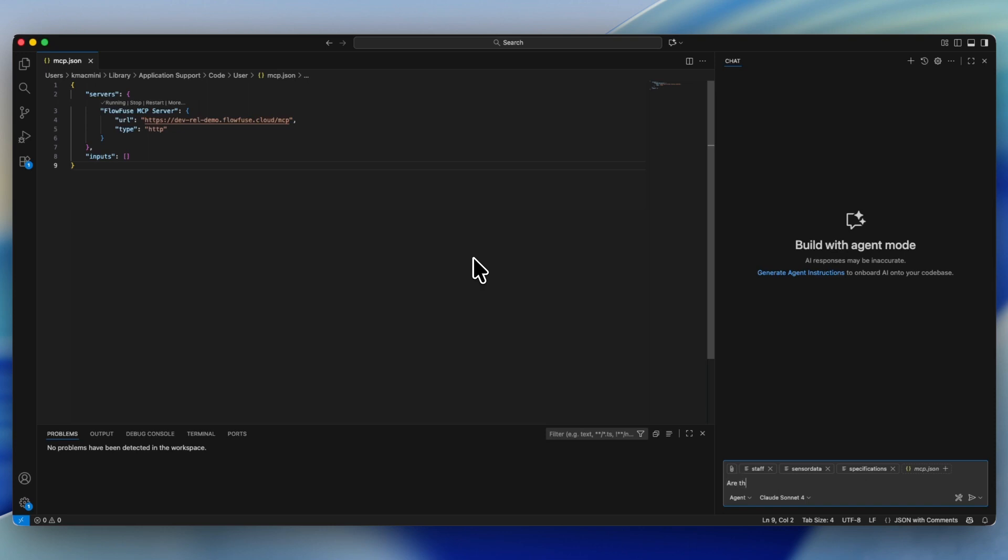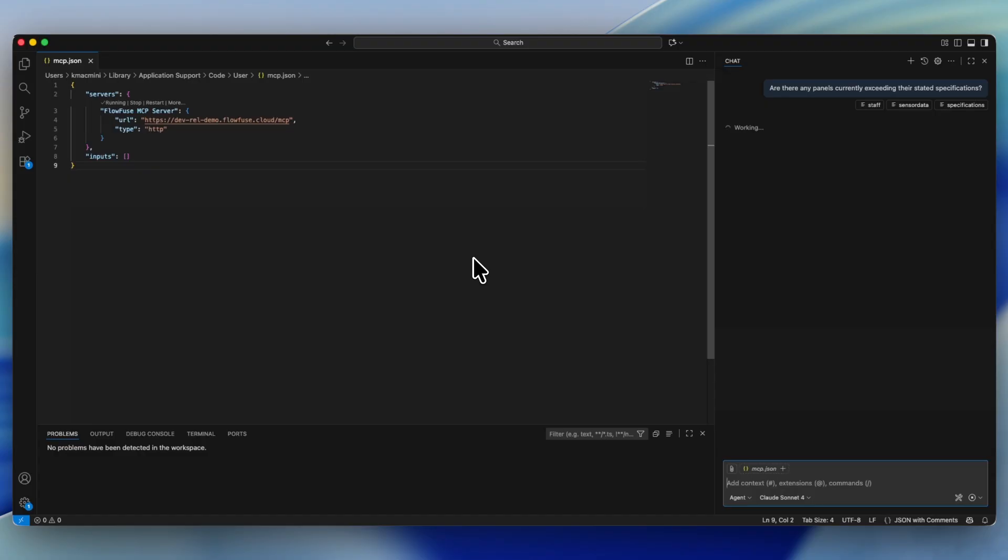Next, we're going to ask the system a very pointed question. Are there any panels connected to our system that are currently exceeding their specifications? The agent will then use all the data that we've provided through the MCP server to actually answer this question.